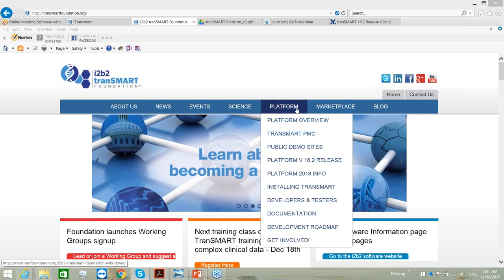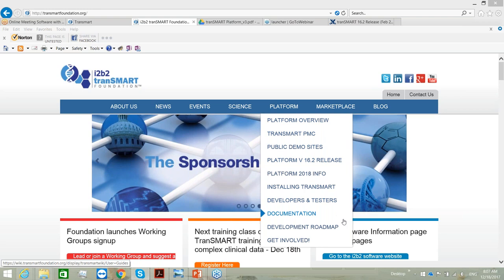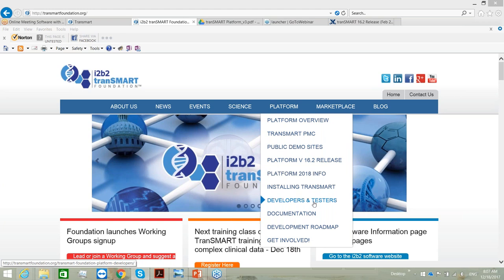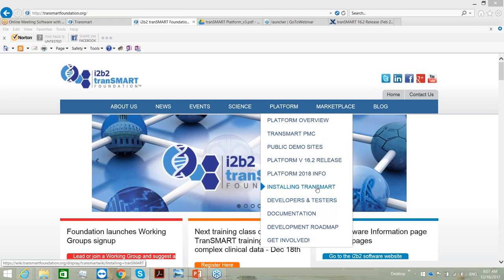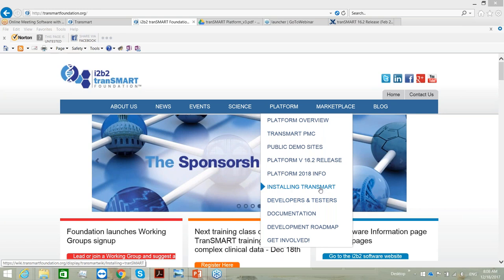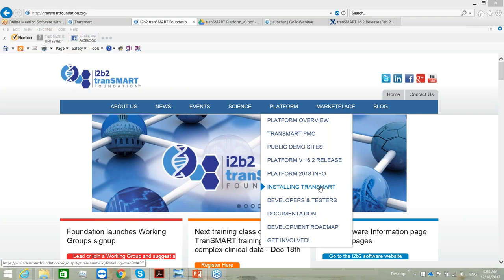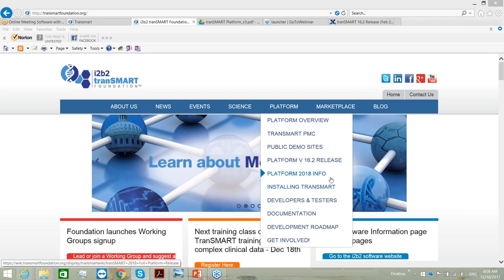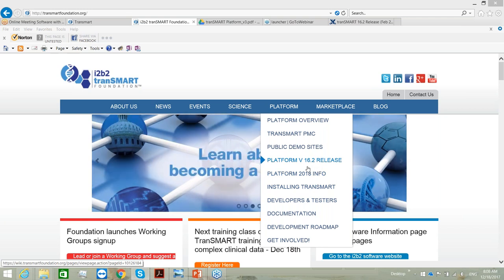If you look at the platform drop-down menu, you will see a lot of information, including how to install tranSMART locally on your computer. Today I will mostly demonstrate the tranSMART functionality on Rancho's tranSMART version, but I also want to show you the tranSMART version that is installed on the tranSMART Foundation website.